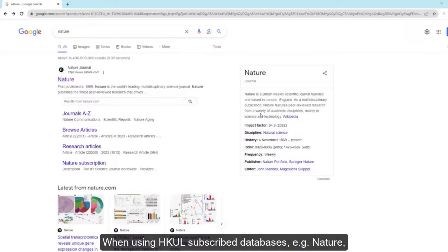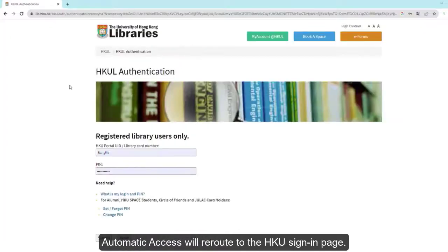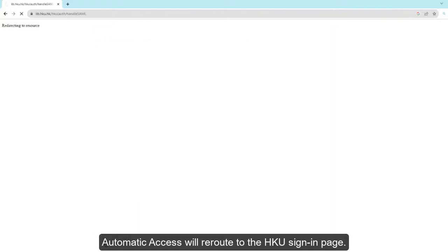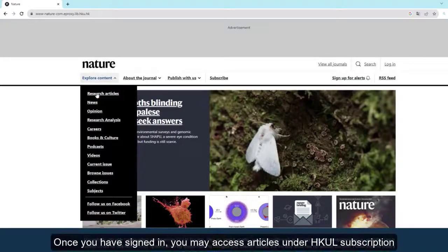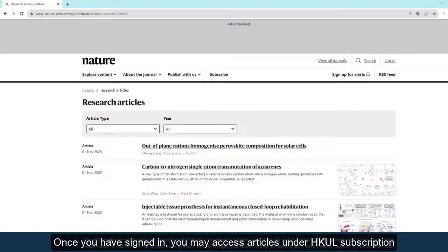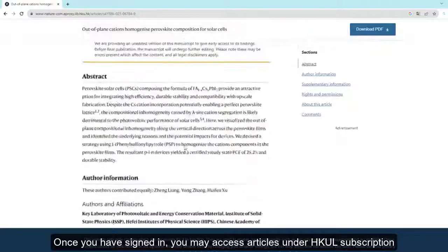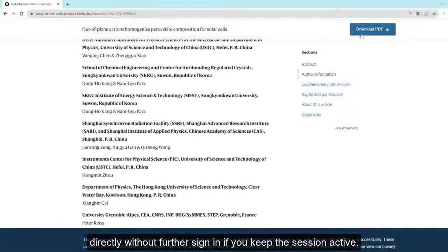When using HKUL subscribed databases such as Nature, Automatic Access will re-route to the HKU sign-in page. Once you have signed in, you may access articles under HKUL subscription directly without further sign-in if you keep the session active.